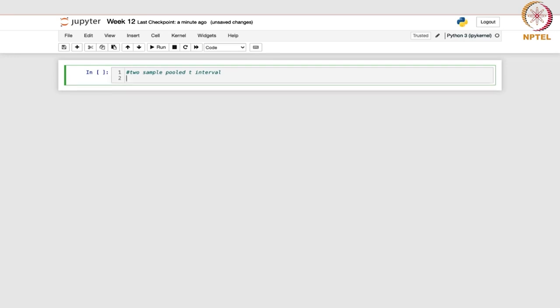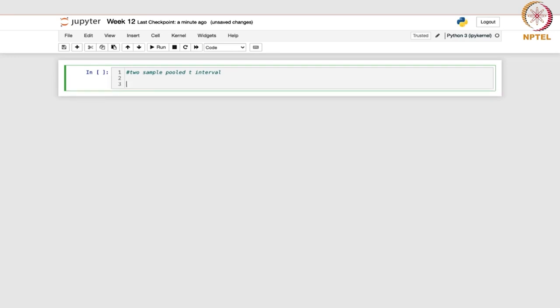In this case, if you can recall, we have a random sample coming from a normal distribution with parameters mu1 and sigma-squared, and there is another sample y1, y2, ..., ym which is also coming from a normal distribution with mean mu2 and the same variance sigma-squared. So we have a common variance between the two populations.